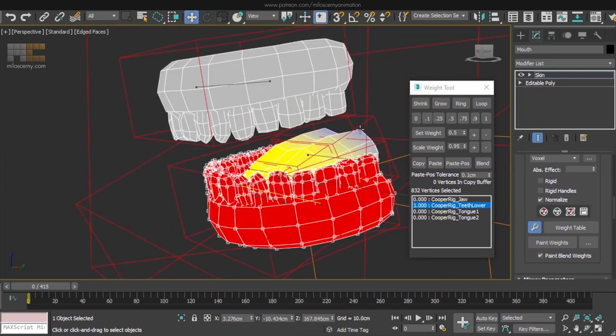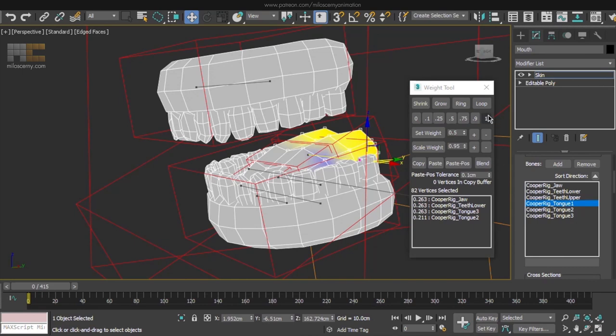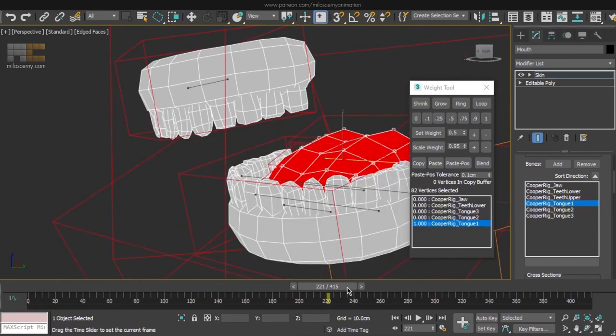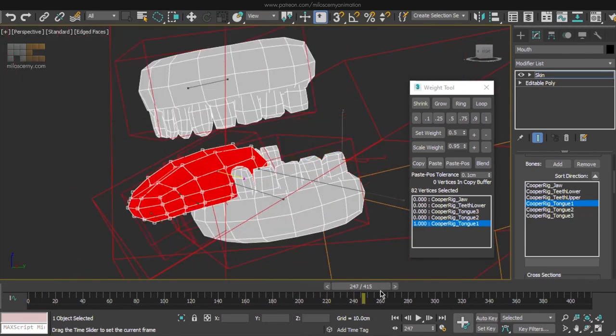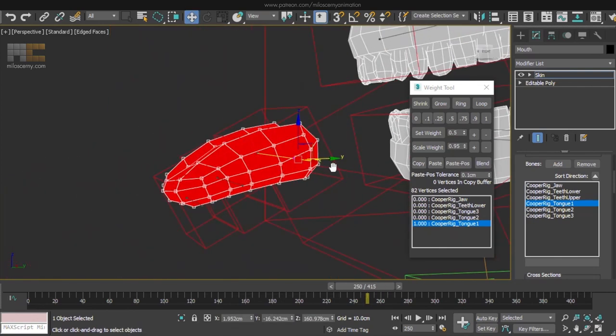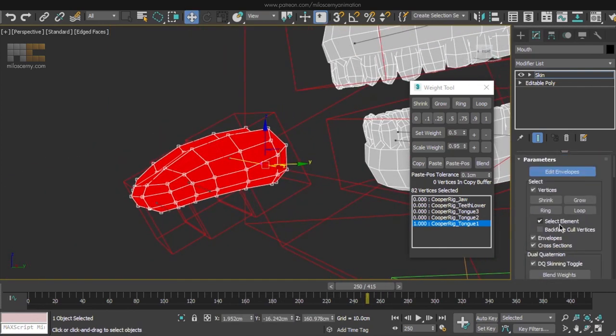The last thing to do now is the tongue. Let's start by setting all of its vertices to 1 for the tongue 1 bone. Move the timeline to a place where the tongue is actually outside, so we can see it better.